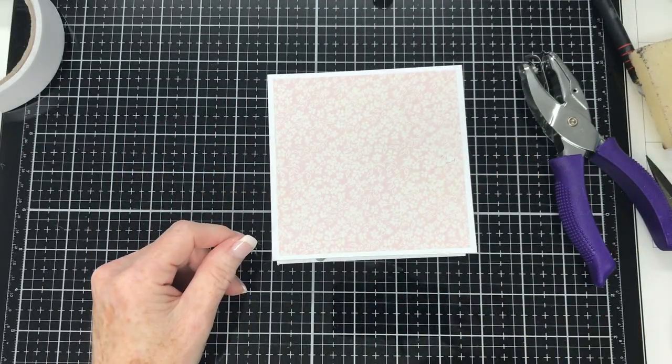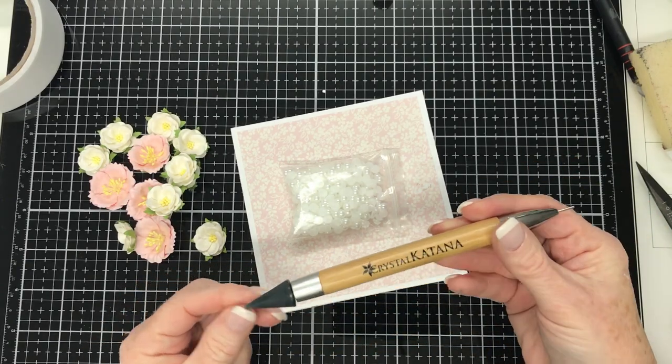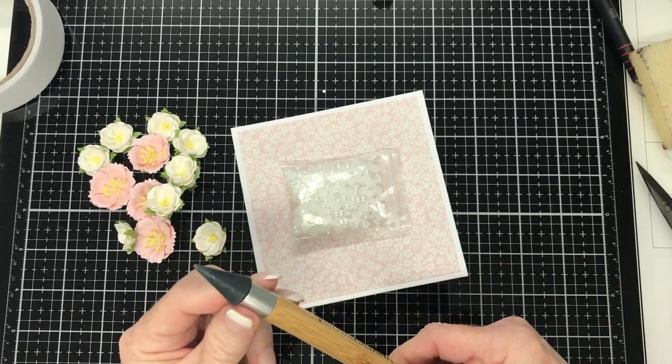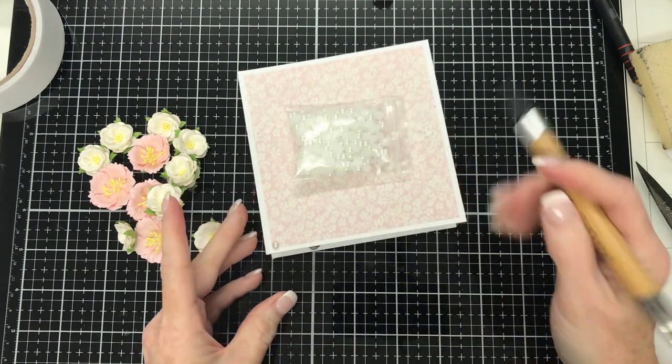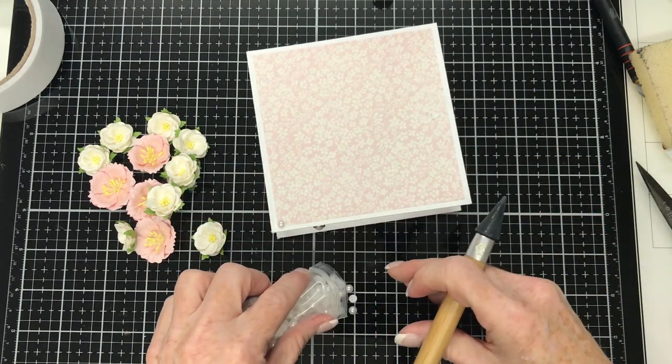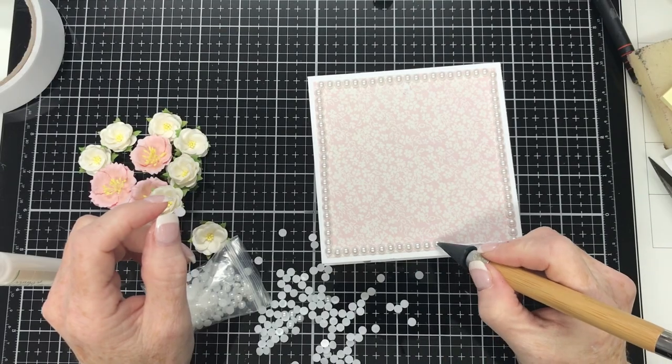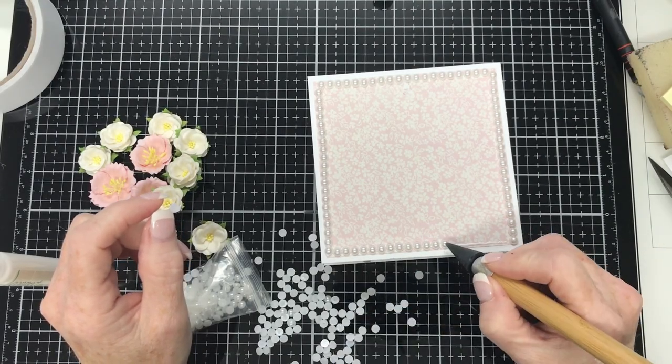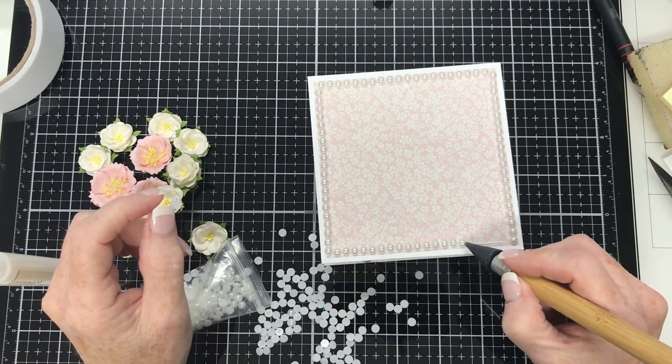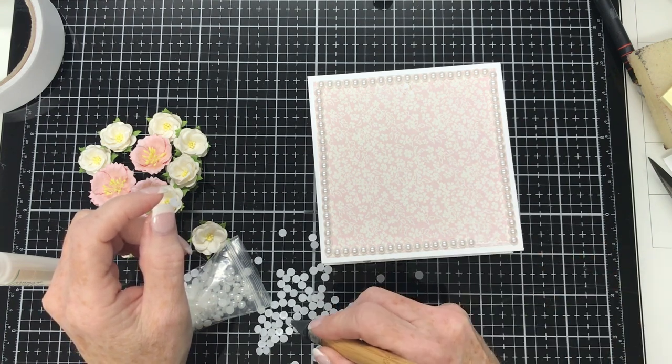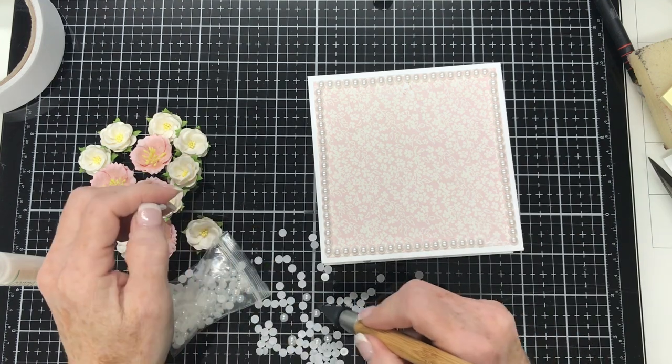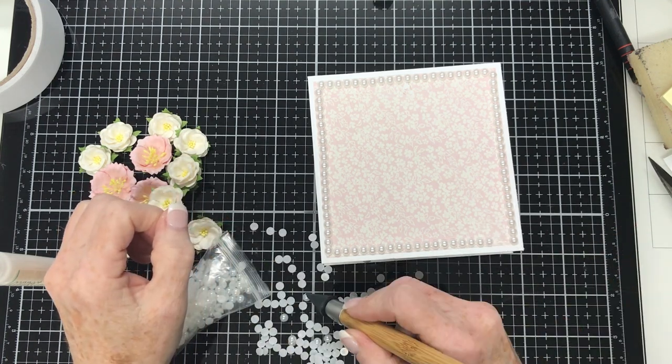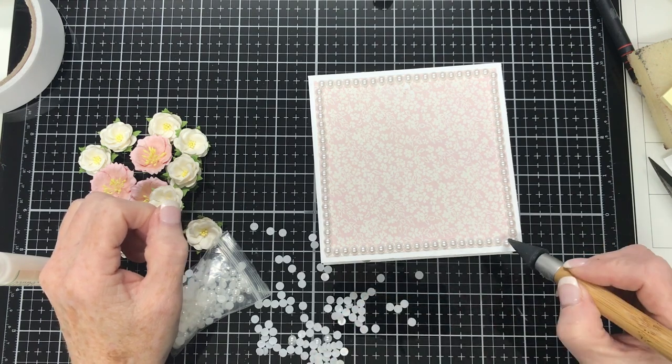On to decorating and I'd like to talk to you about this Crystal Katana tool. I have had many tools in my stash over the years to assist me in the picking up and putting down of pearls, rhinestones, sequins, etc. And I've never really been happy with what I've had. I heard a lot about the Crystal Katana and I wanted to give one a try. So I bought one and I have to tell you it is fabulous. It picks up and puts down these little things just perfectly without any issues at all. So I highly recommend a Crystal Katana.